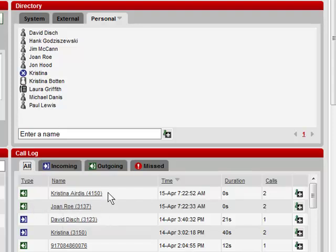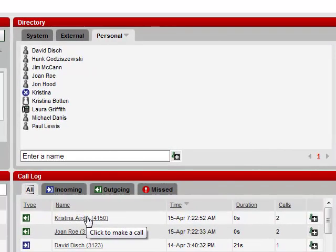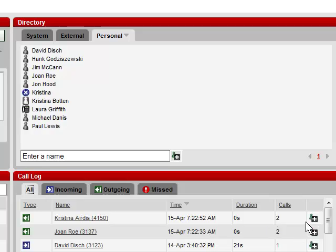Again, to call back a number, simply click on it, or add that to your directory.